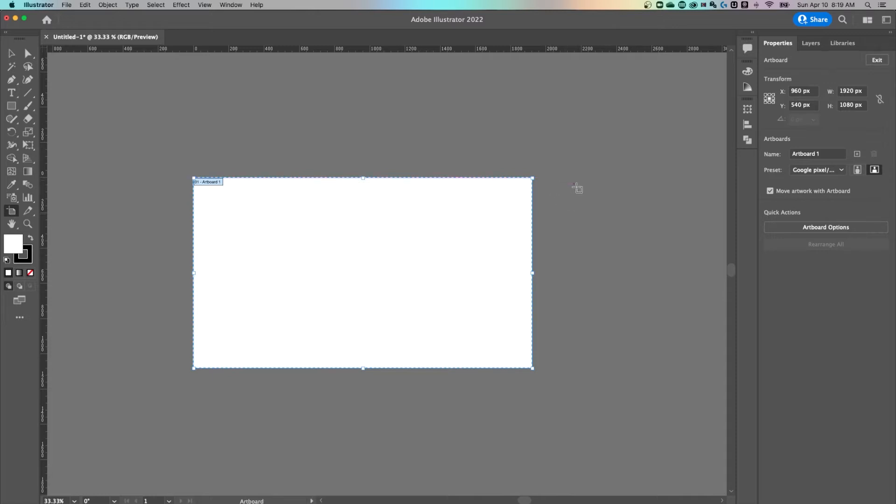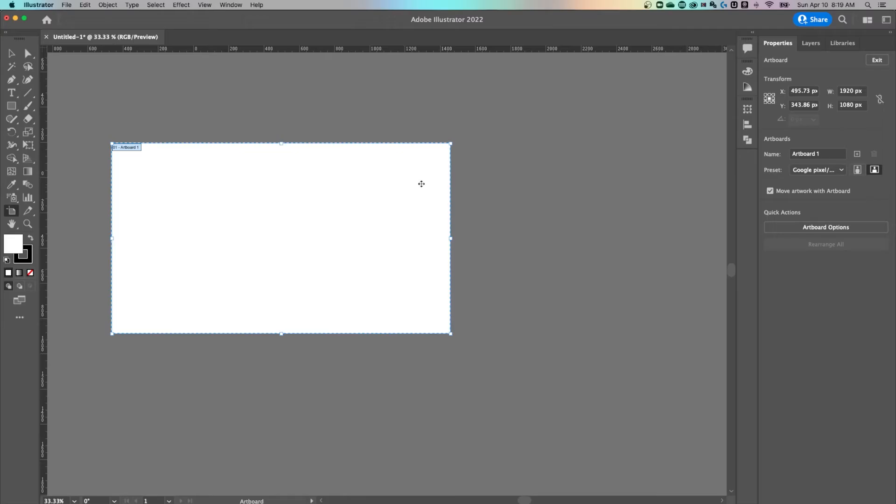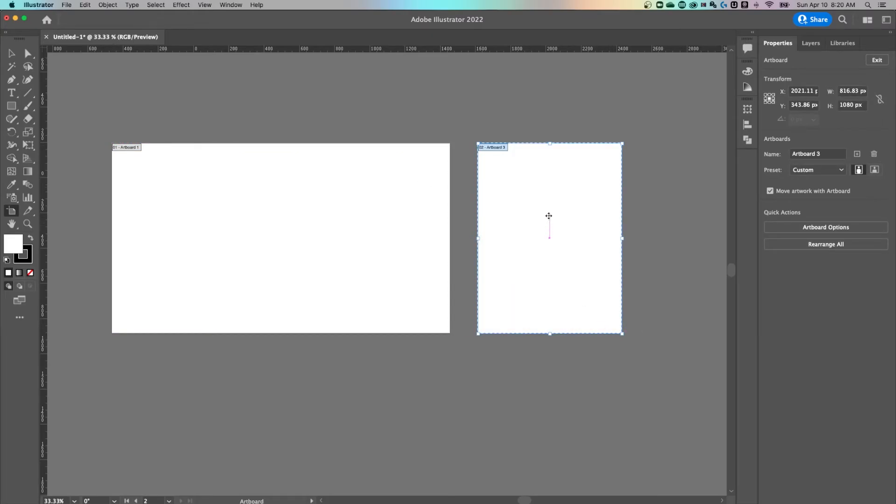And you'll notice that you have this tool. When you're out here, you can either move your current artboard around or draw a new artboard. And so that's how you could add that artboard in there.